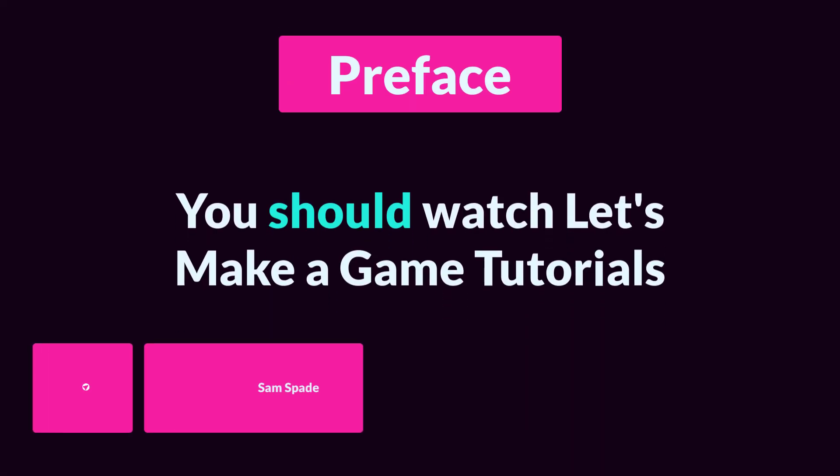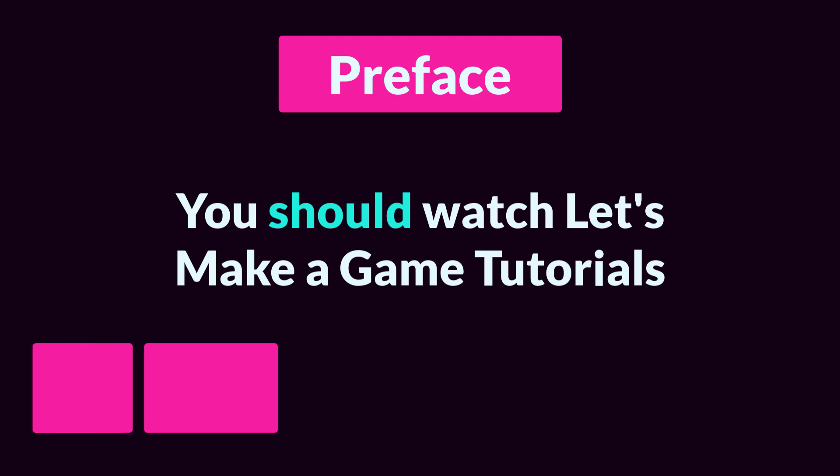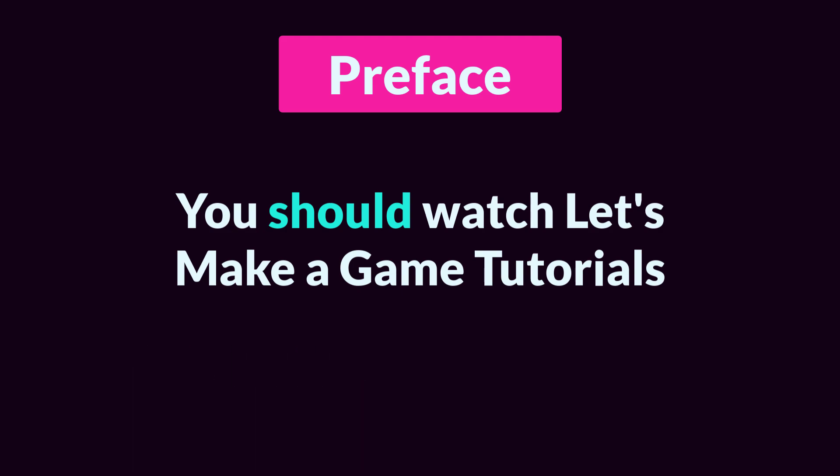And before I get to the dangers of Let's Make a Game tutorials, I want to stress that there's nothing wrong with watching these types of tutorials. In fact, I highly recommend doing so, and at some point, I even want to make my own, which I hope that you'll watch.